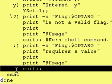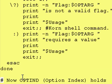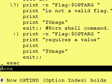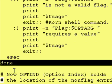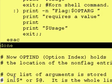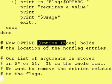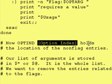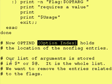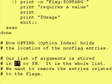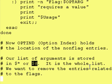So absolutely nothing has changed in our while statement or in our case statement. However, once we get to this point, we're done processing flags. So we are now pointed at the beginning of the optional strings, if there are any. The option index now holds the location of the non-flag entries. Our list of arguments is stored in dollar asterisk and dollar at. It's the whole list. We want to remove the entries related to the flags.